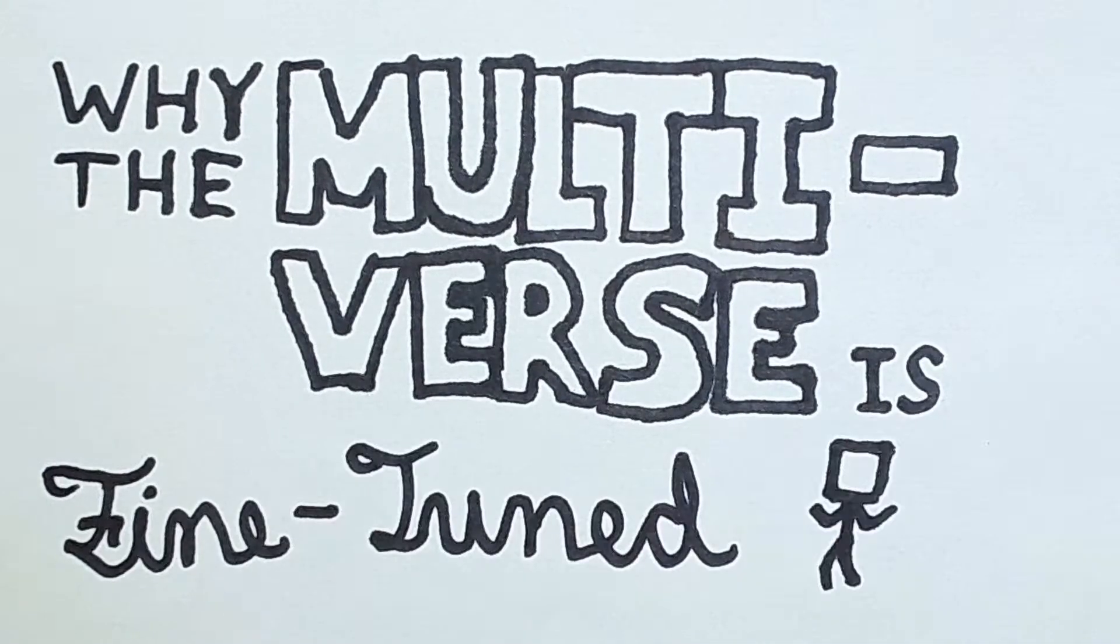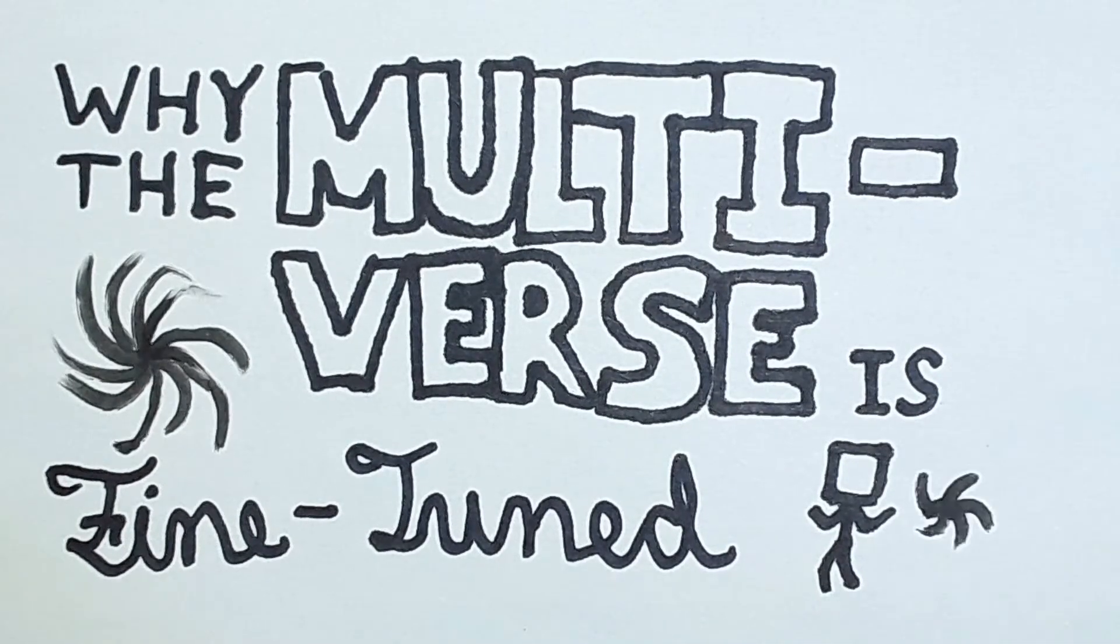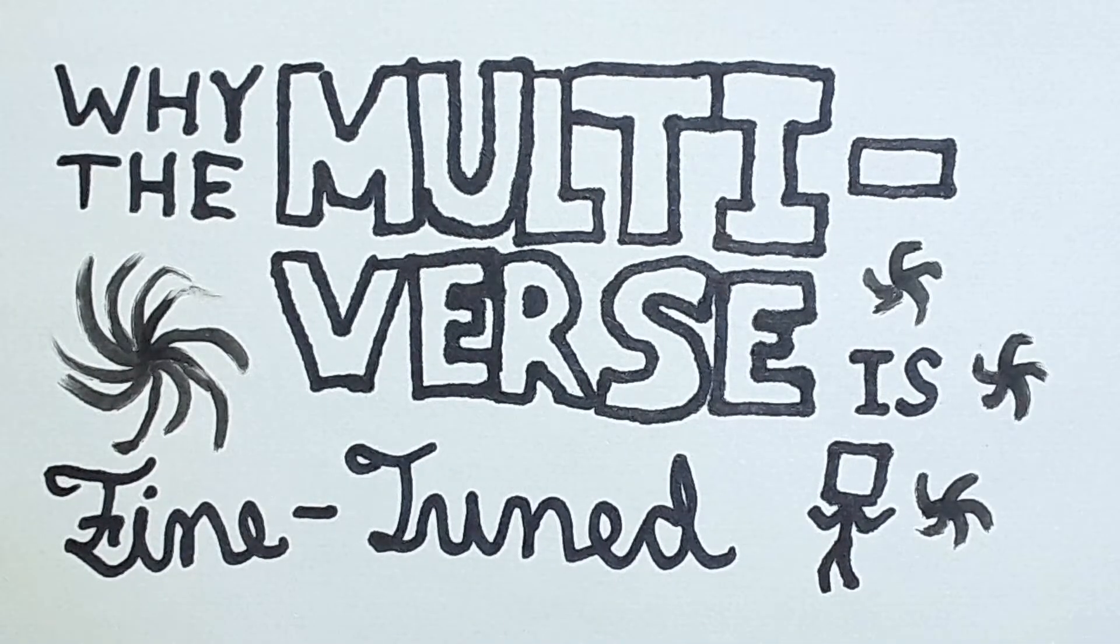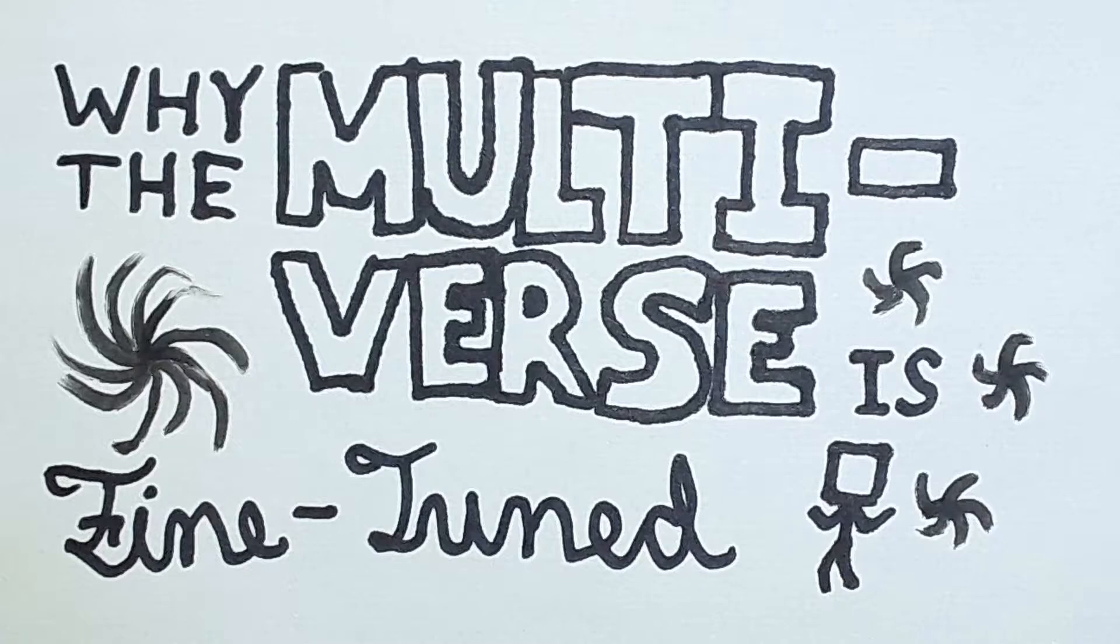Hello! Here, I'm going to explain why the multiverse, if it even exists, is fine-tuned. But before we could explain that, we need to first explain that the universe is itself fine-tuned.